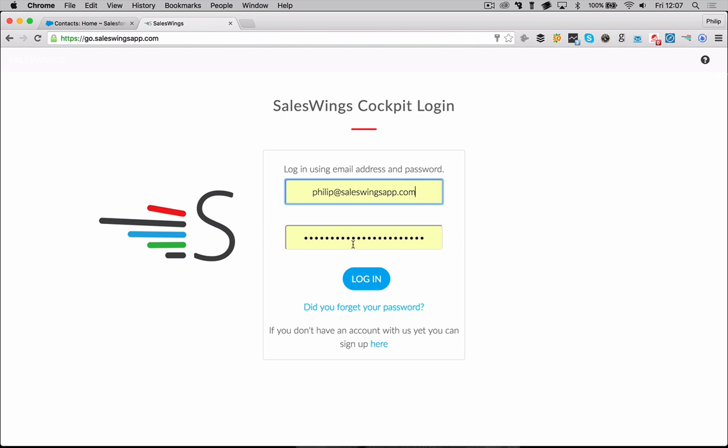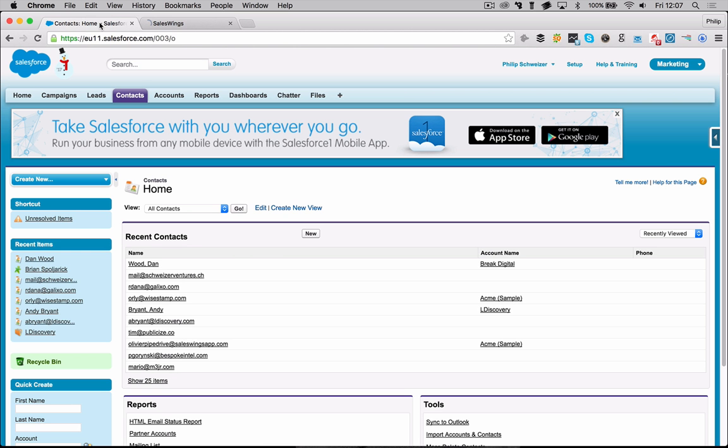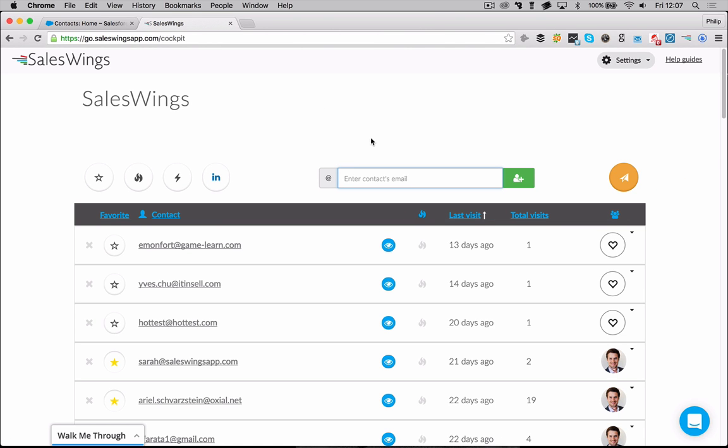First, you can log into your SalesWings account and prepare your Salesforce account as well. You can just open and log into your Salesforce account. Since we're going to install an app from the Salesforce AppExchange, you will probably need administrator access on your Salesforce instance.